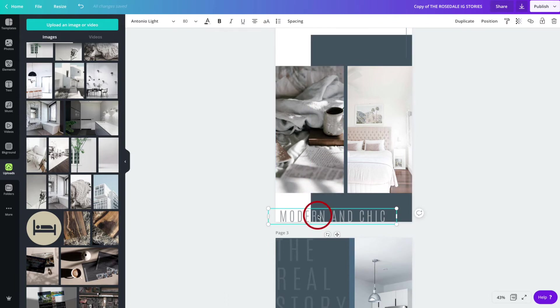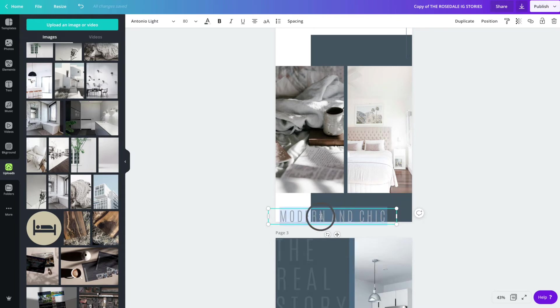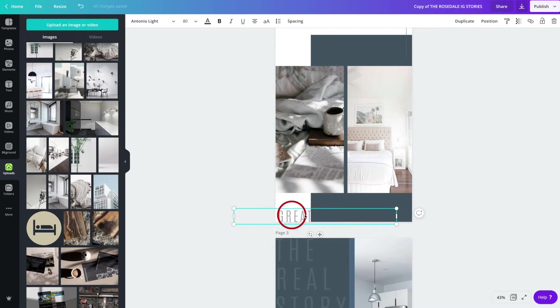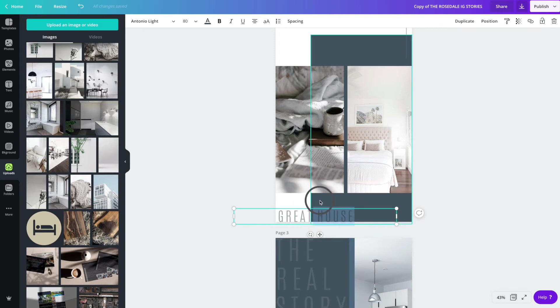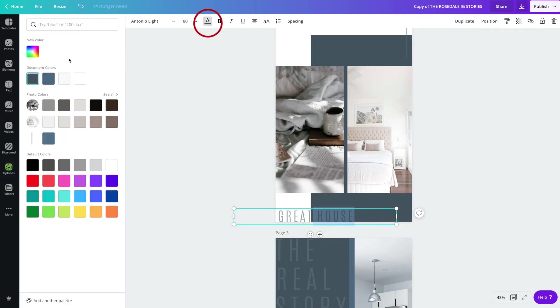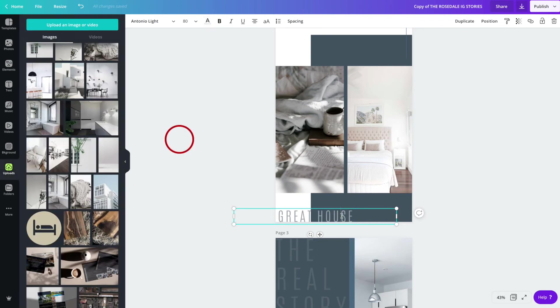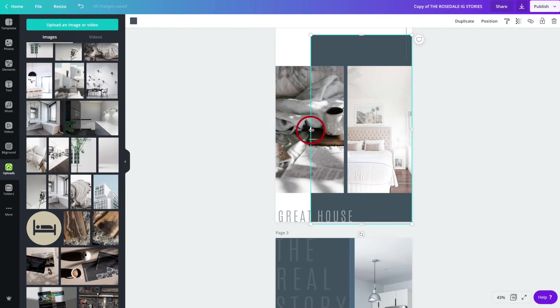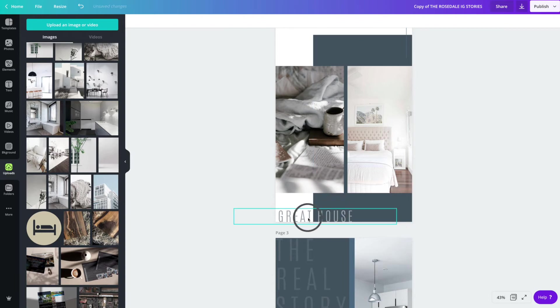If you want to change this modern and chic to something that's more in line with your listing, this is where you would do it. Double-click, highlight the text, and type in your own. I've typed in great house, and you can't read the house aspect of it because it's the same color as this overlay here. So what we're going to do is we're going to highlight the house part, and we're going to change that to white writing.